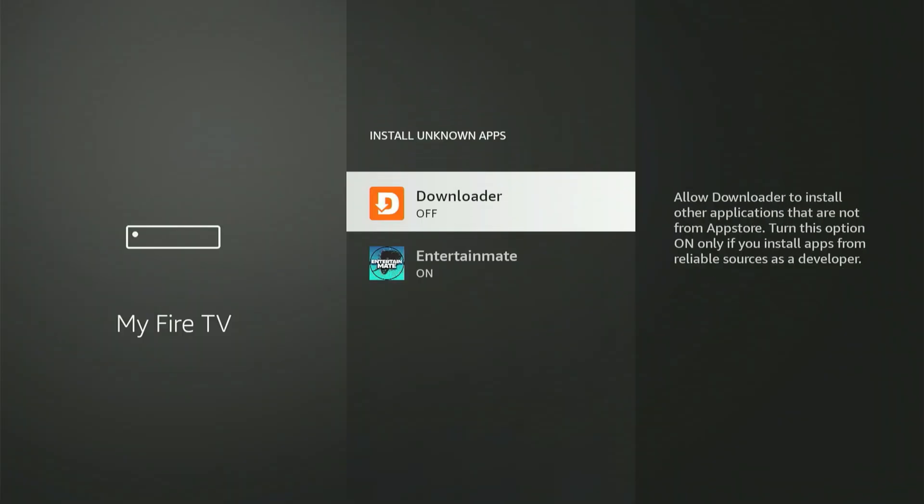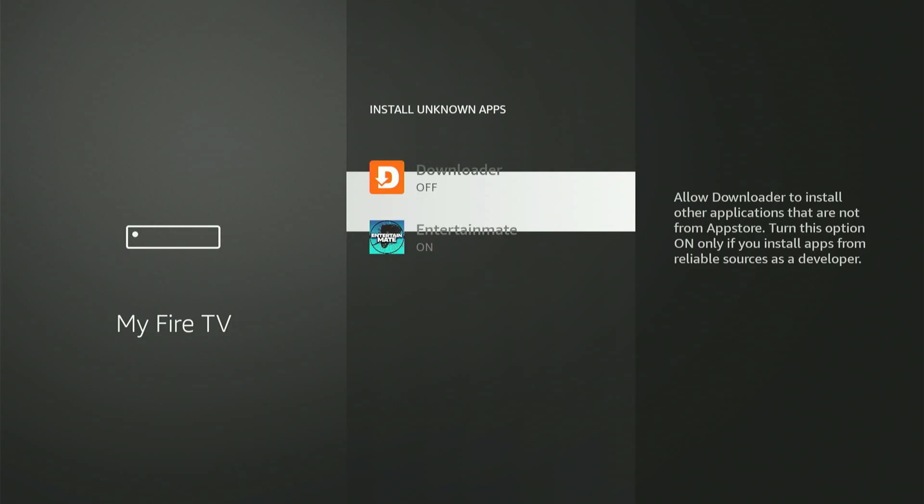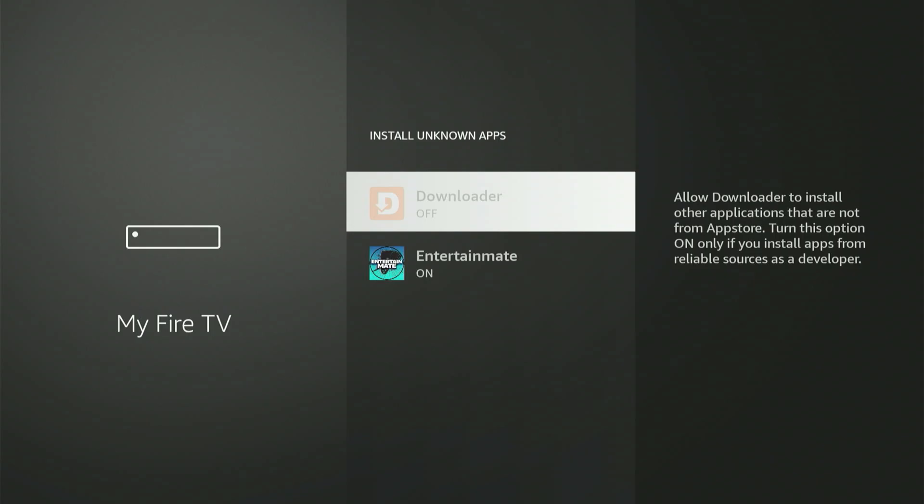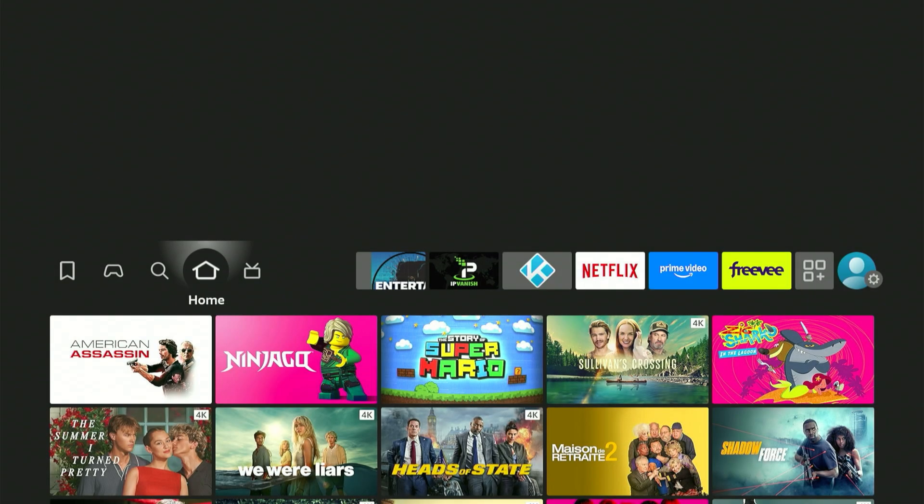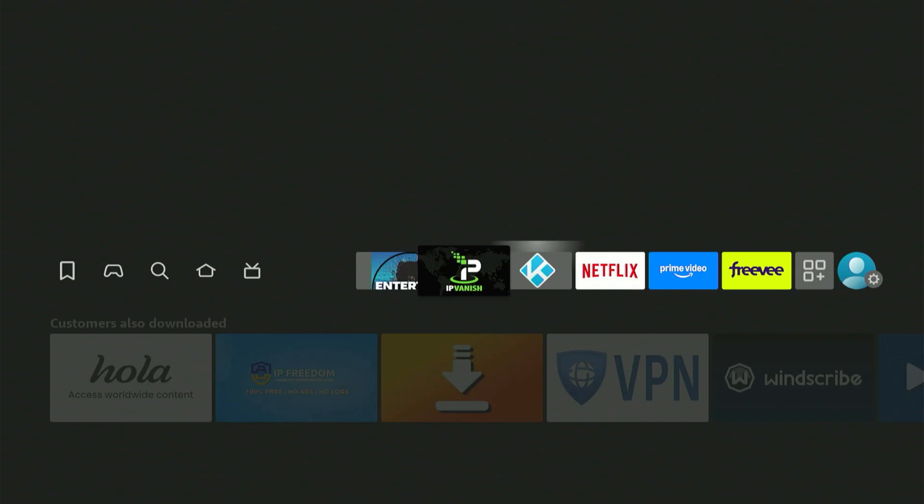Now, select Install Unknown Apps. You'll notice Downloader listed. You might have other applications there as well. Scroll down to Downloader, then press the center button once to turn it on. If you're using an older Fire Stick model, it could say Apps from Unknown Sources. If you see that, simply turn it on.